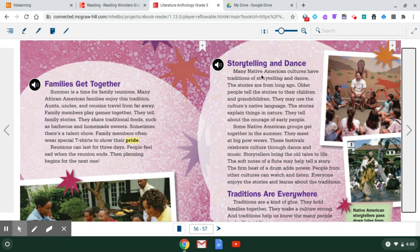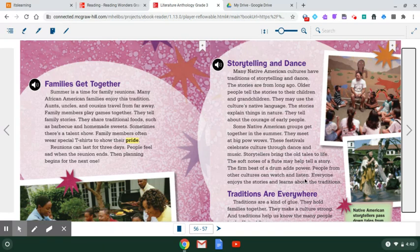Storytelling and dance. Many Native American cultures have traditions of storytelling and dance. The stories are from long ago. Older people tell the stories to their children and grandchildren. They may use the culture's native language. The stories explain things in nature. They tell about the courage of early people. Some Native American groups get together in the summer and meet at big powwows. These festivals celebrate culture through dance and music. Storytellers bring the old tales to life. The soft notes of a flute may help tell a story. The firm beat of a drum adds power. People from other cultures can watch and listen. Everyone enjoys the stories and learns about their traditions.